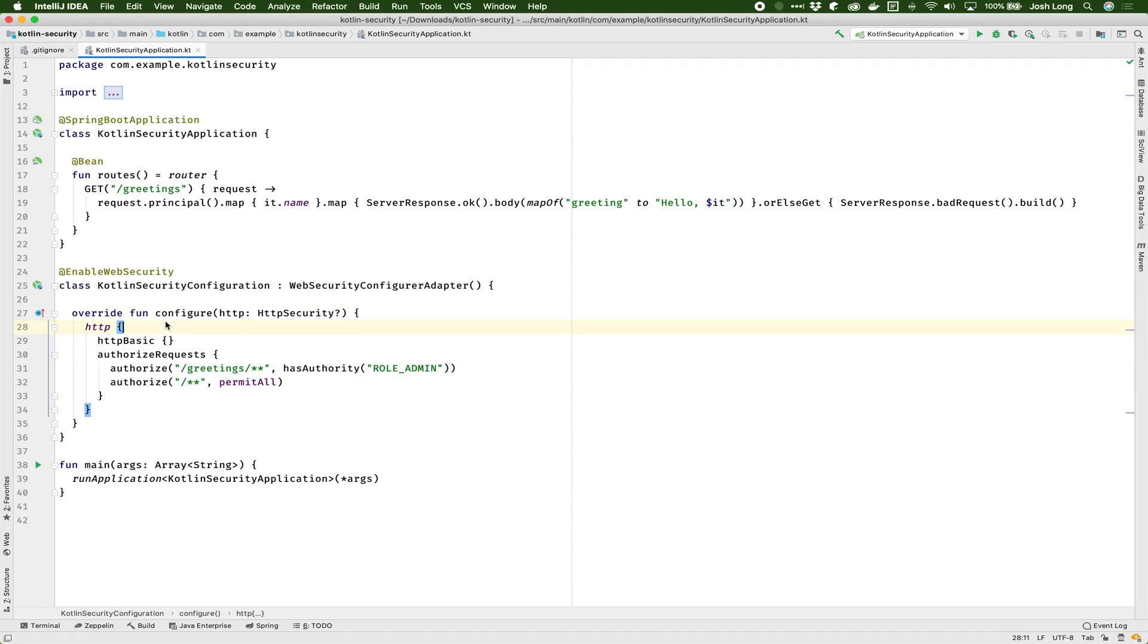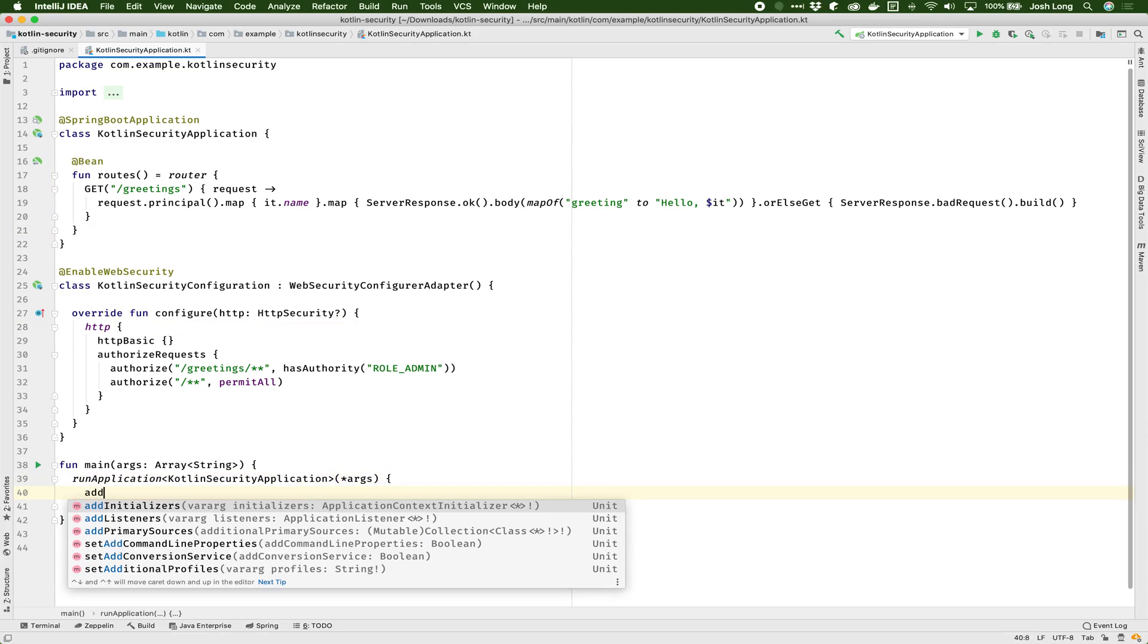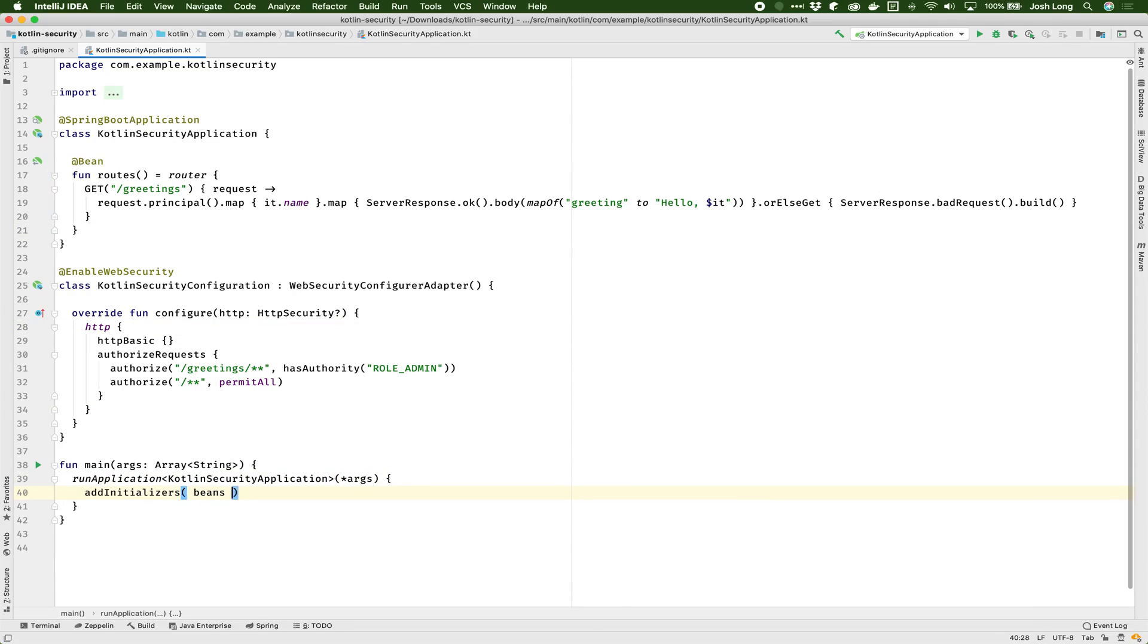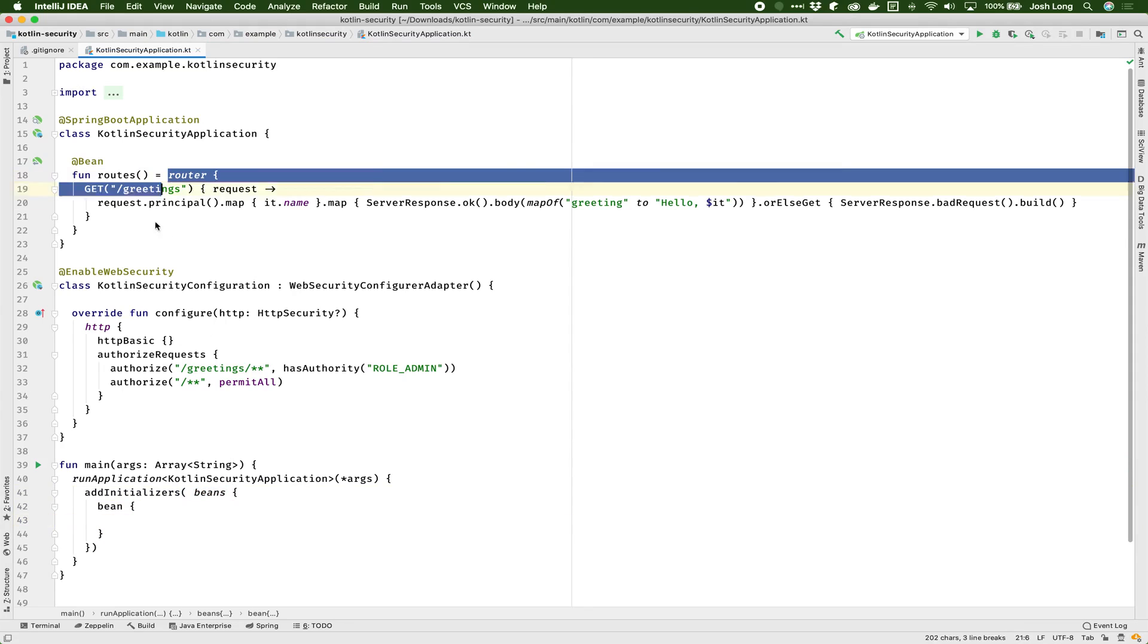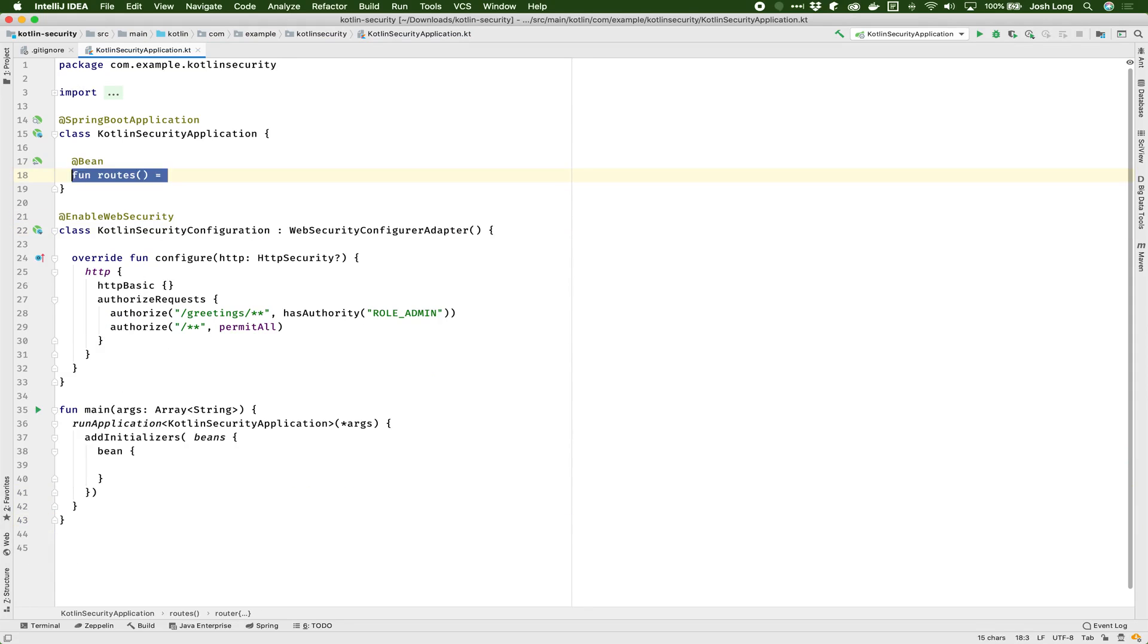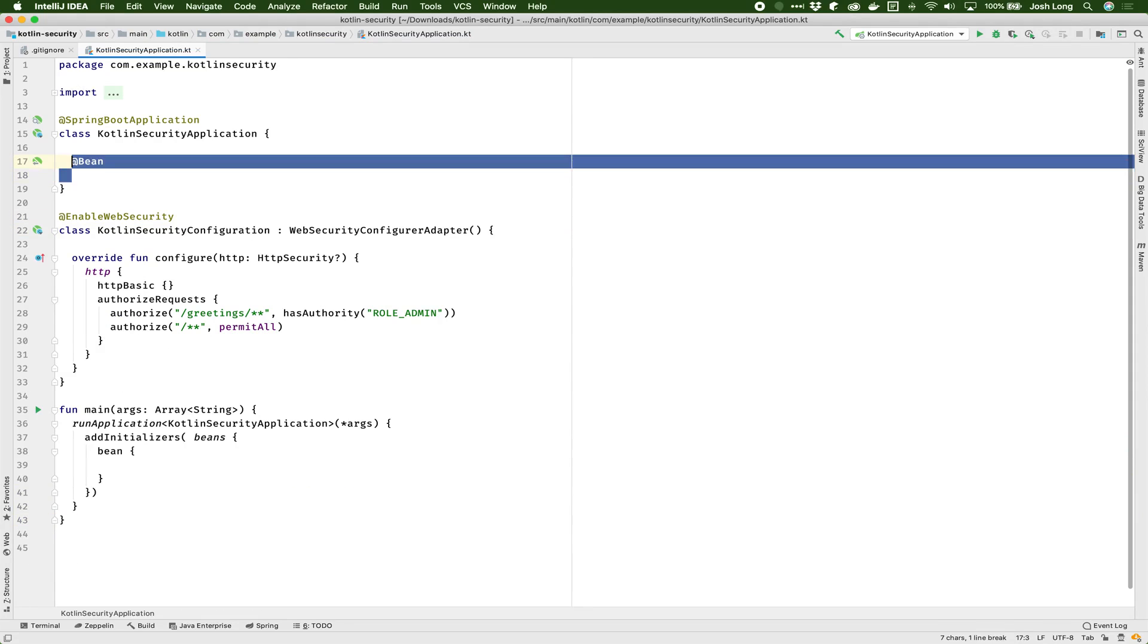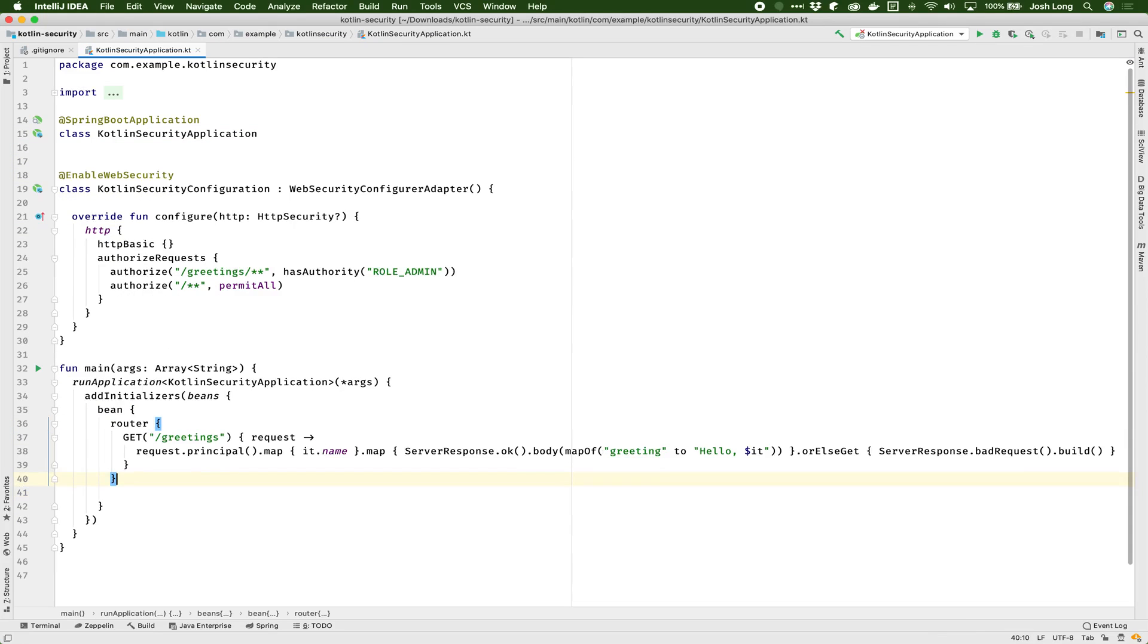Obviously, I need usernames and passwords. And so, thus far I've used beans. We can take this a step further. And we can add initializers, add some beans. Bean. And instead of doing this here as a separate Java config style bean, I can just add it inline. So there's that.